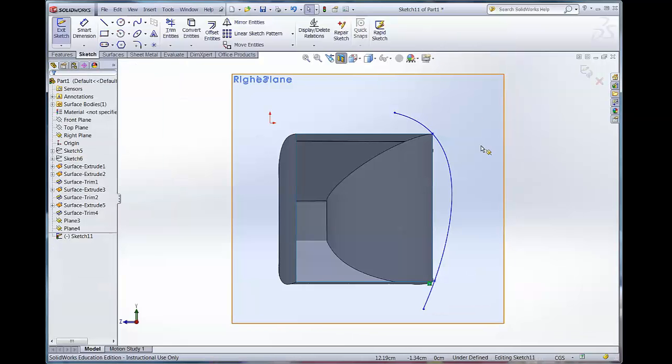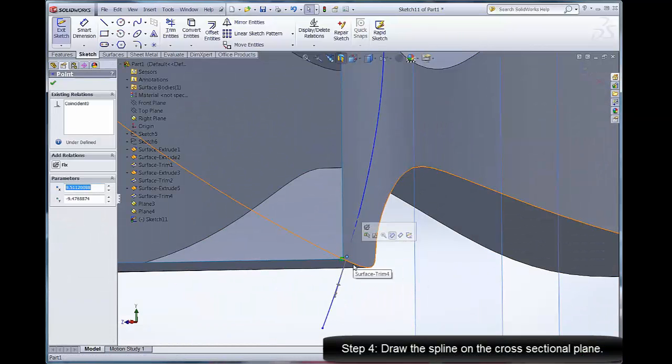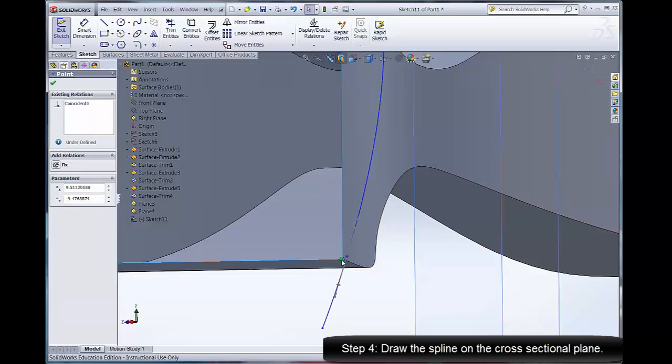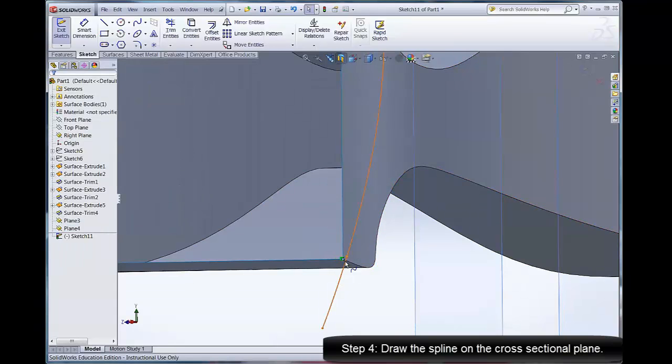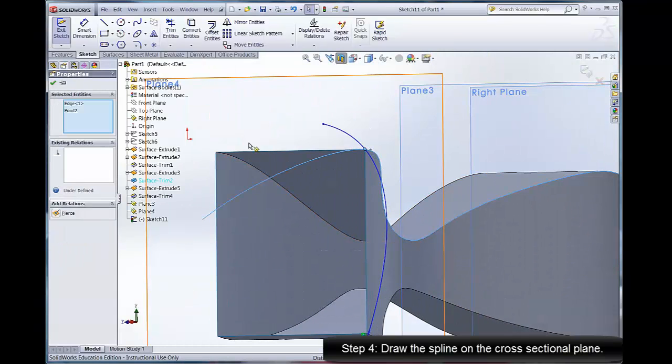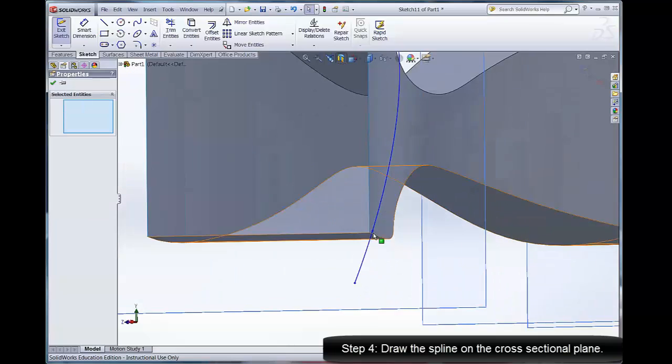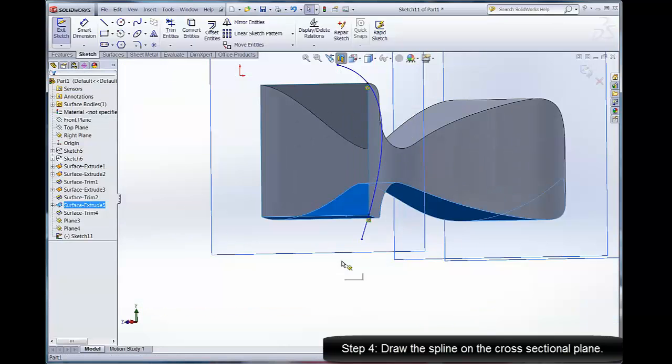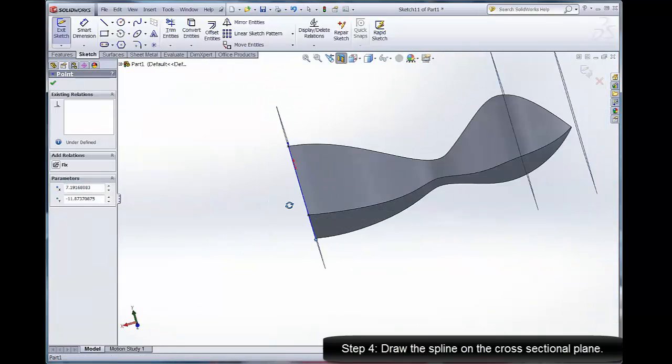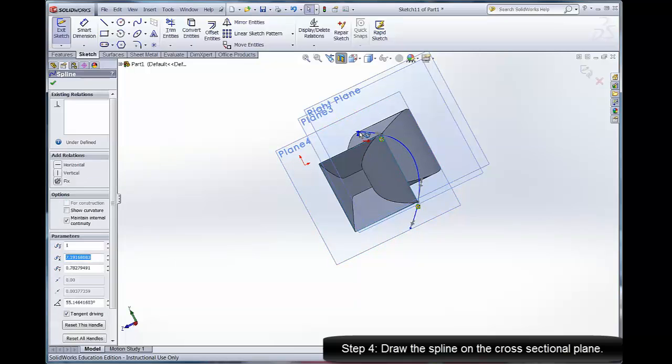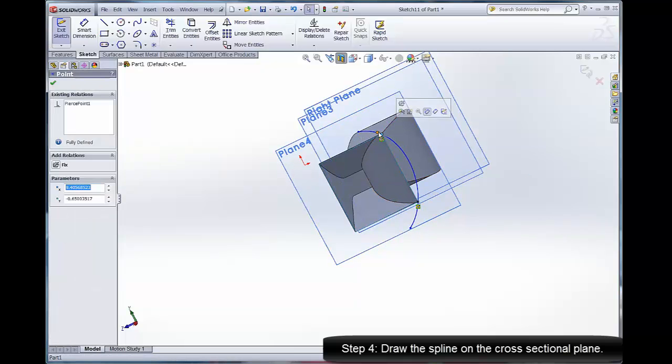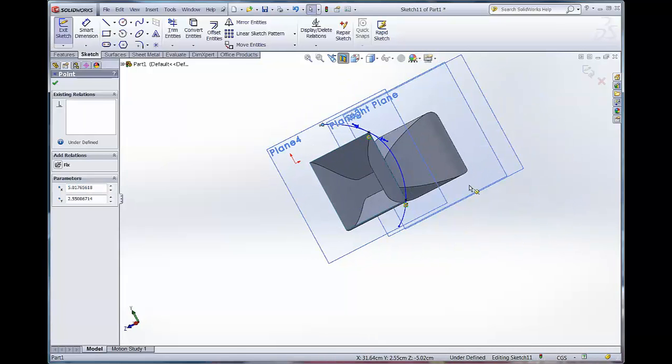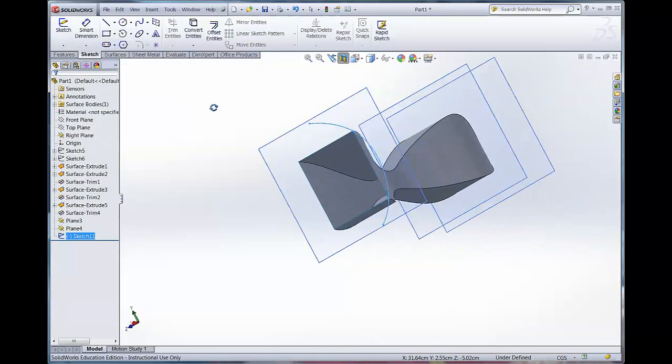I'm going to draw that spline and I'm going to connect it to the form. The first one had a coincident relationship, but really what I want to do is make sure that it's a pierce relationship, so I'm going to pierce a point on the spline with the edge of my object.